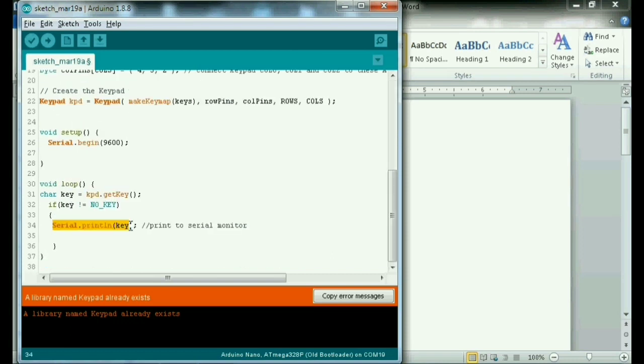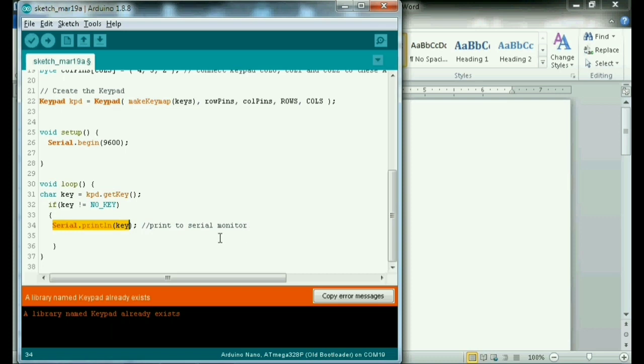So guys, kung sino man po yung kailangan ng code, comment lang po sa baba. At bibigyan ko po kayo ng code. Or i-download ko sa description below. So sa mga gusto, maaari nyo pong i-download na sa description po below.